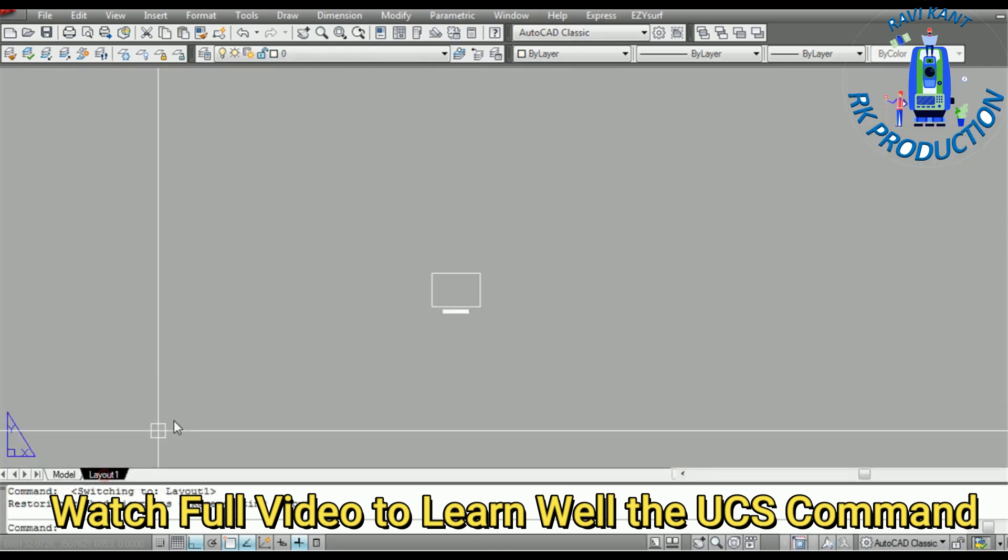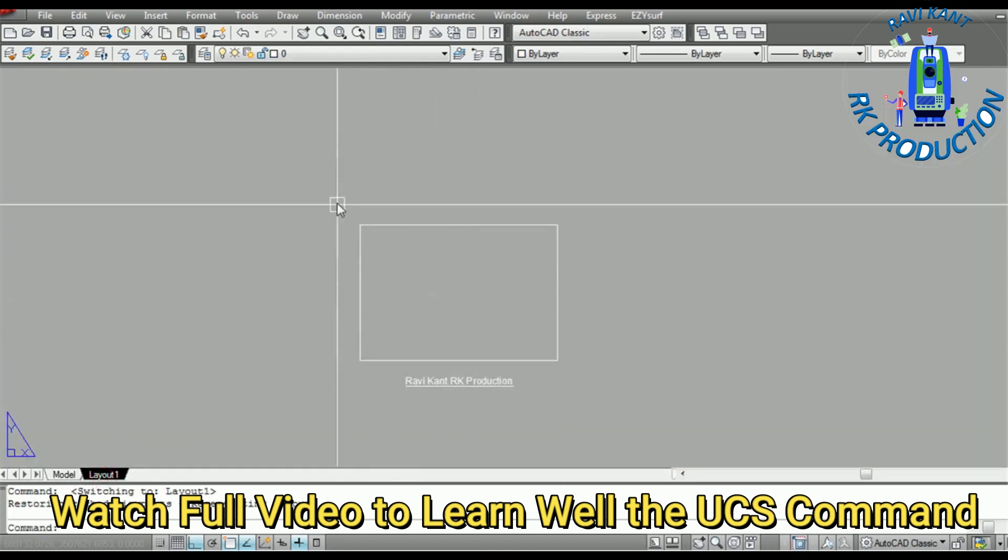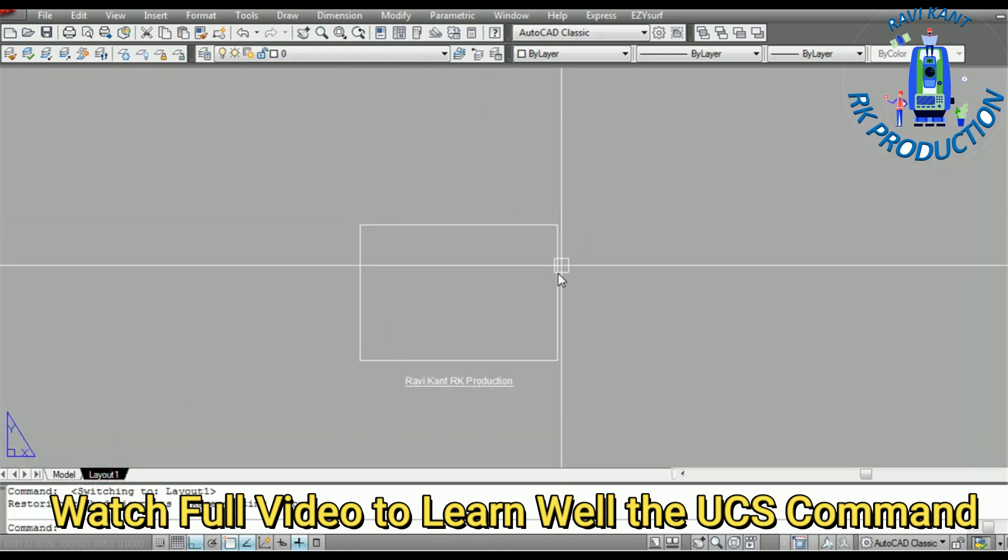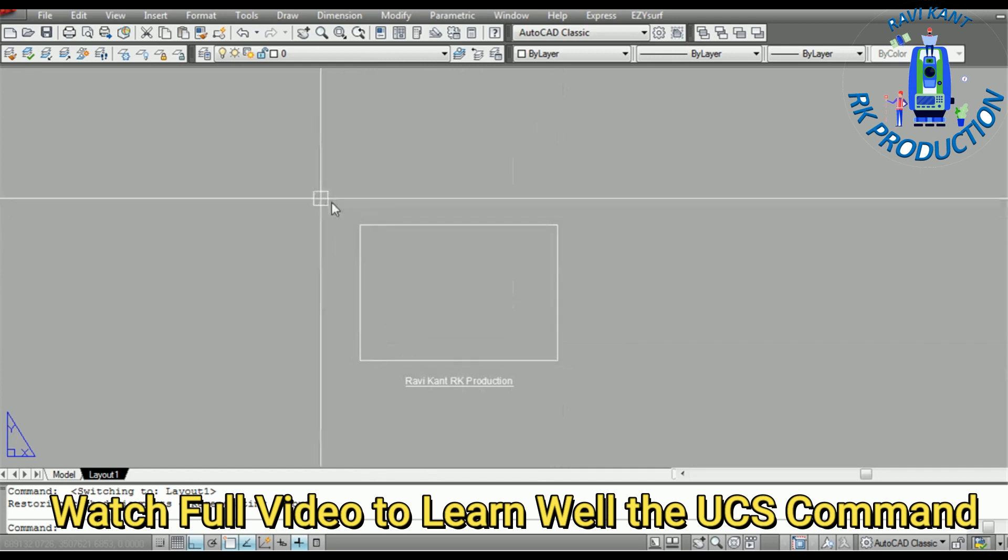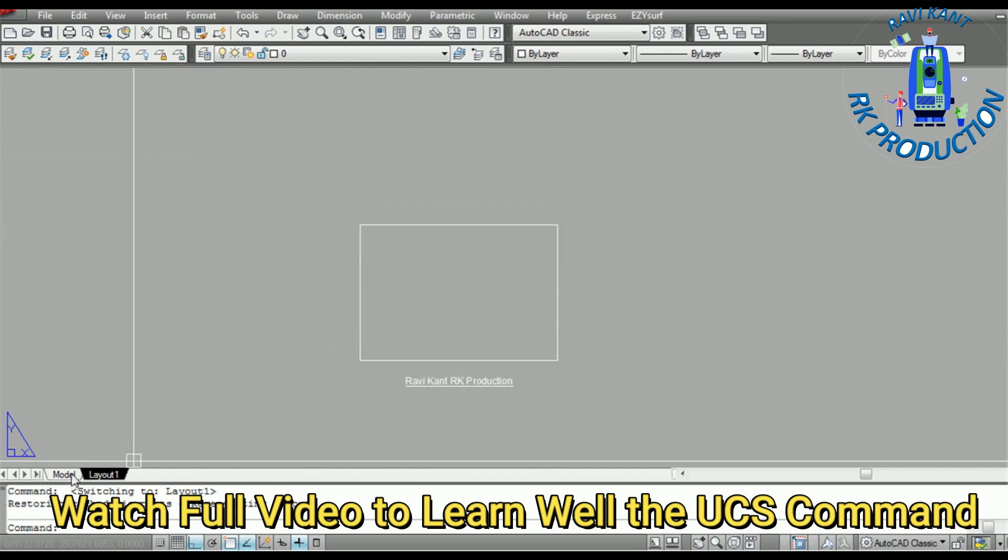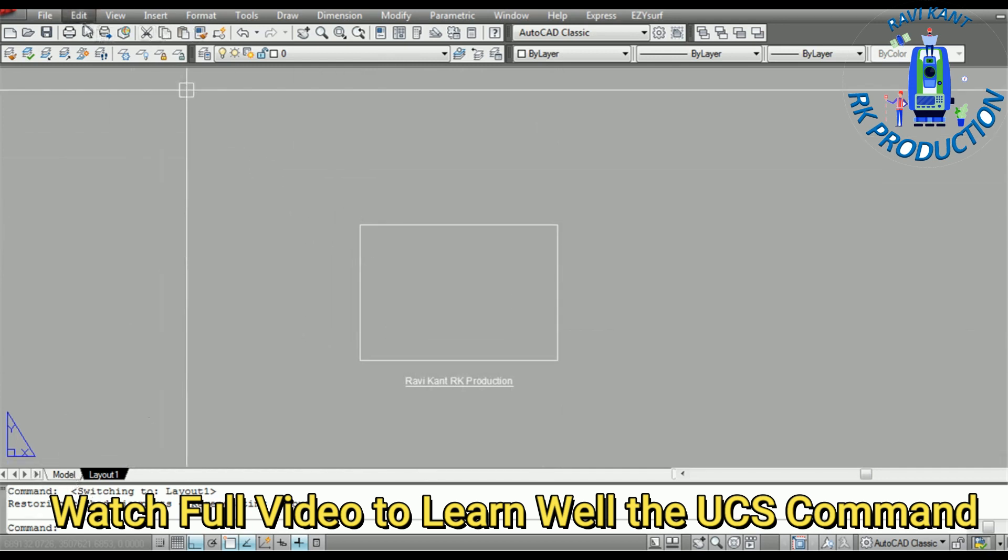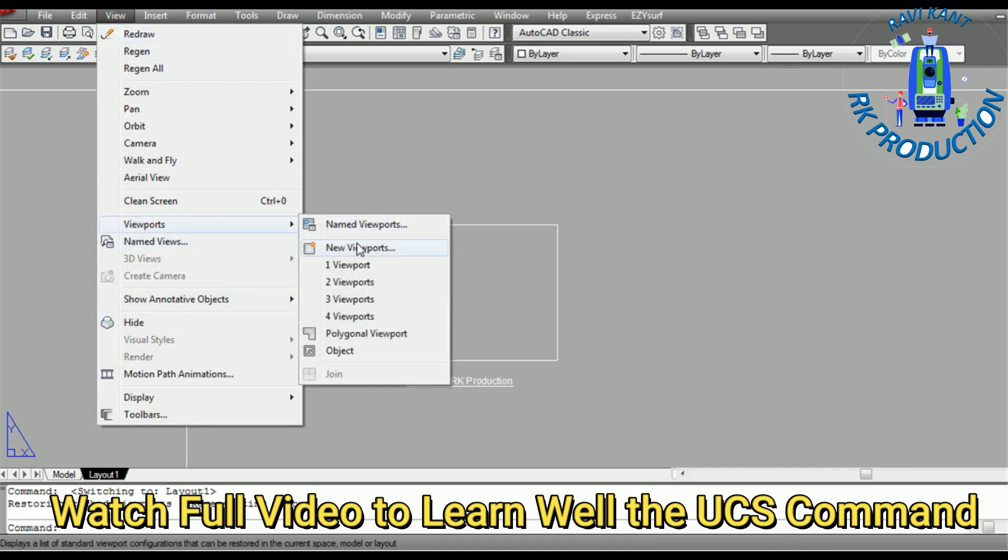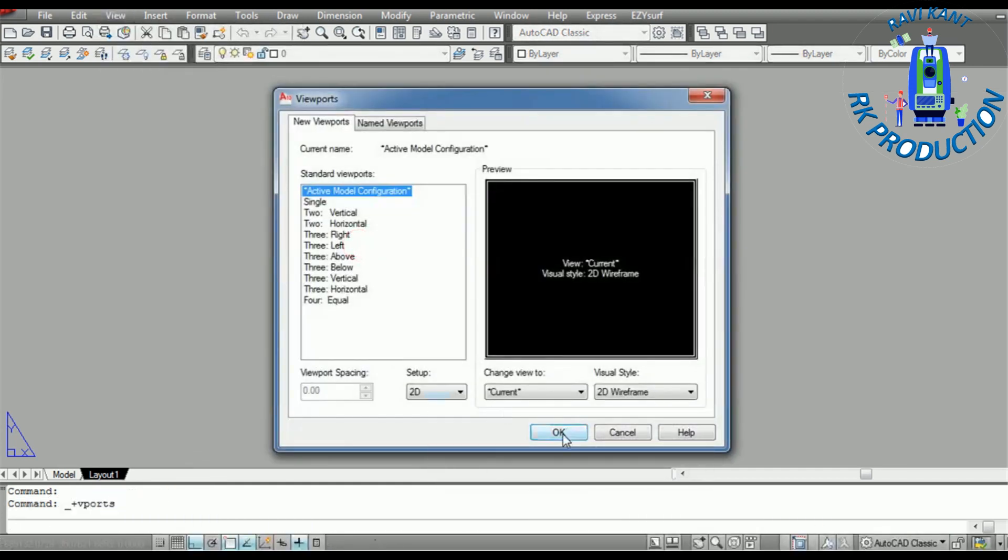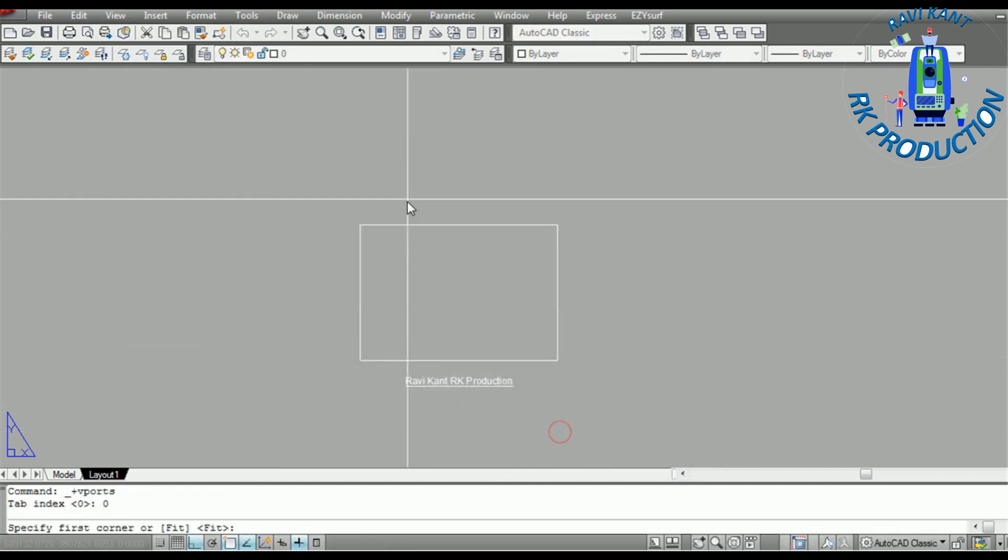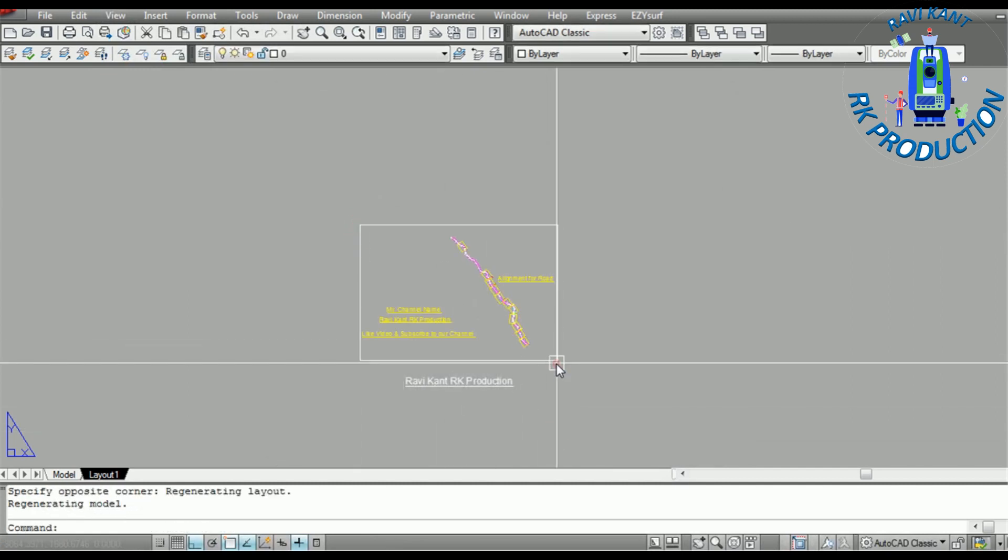Now we will go to Layout, and this is the size for the sheet which I already mentioned in alignment. We will go to View and Viewport, New Viewport. We will create OK. After that, select from end to end.